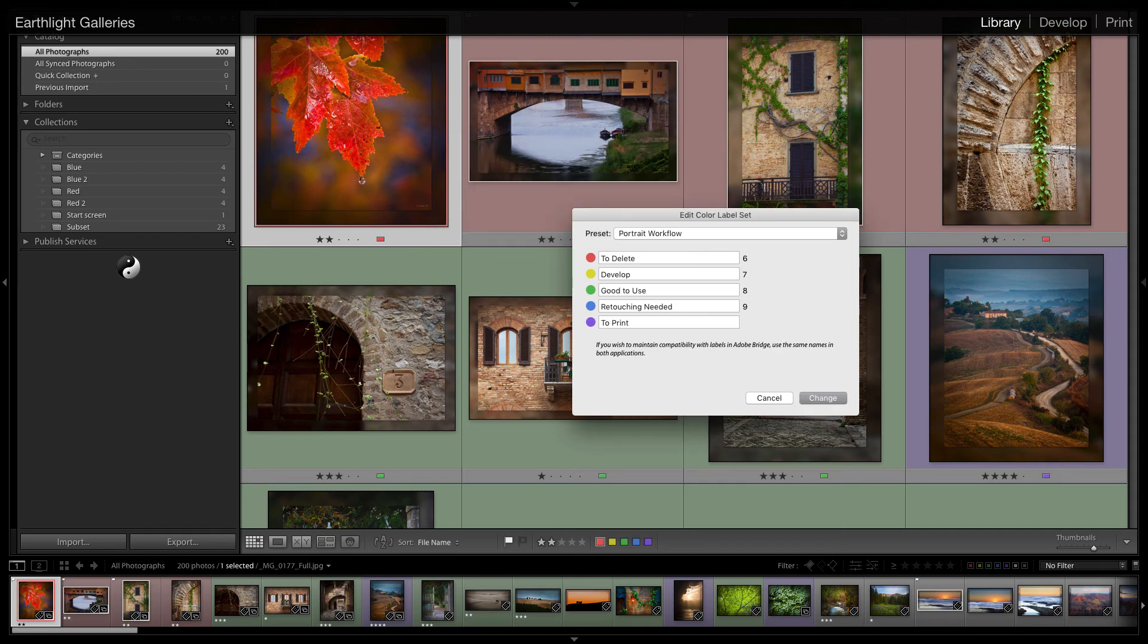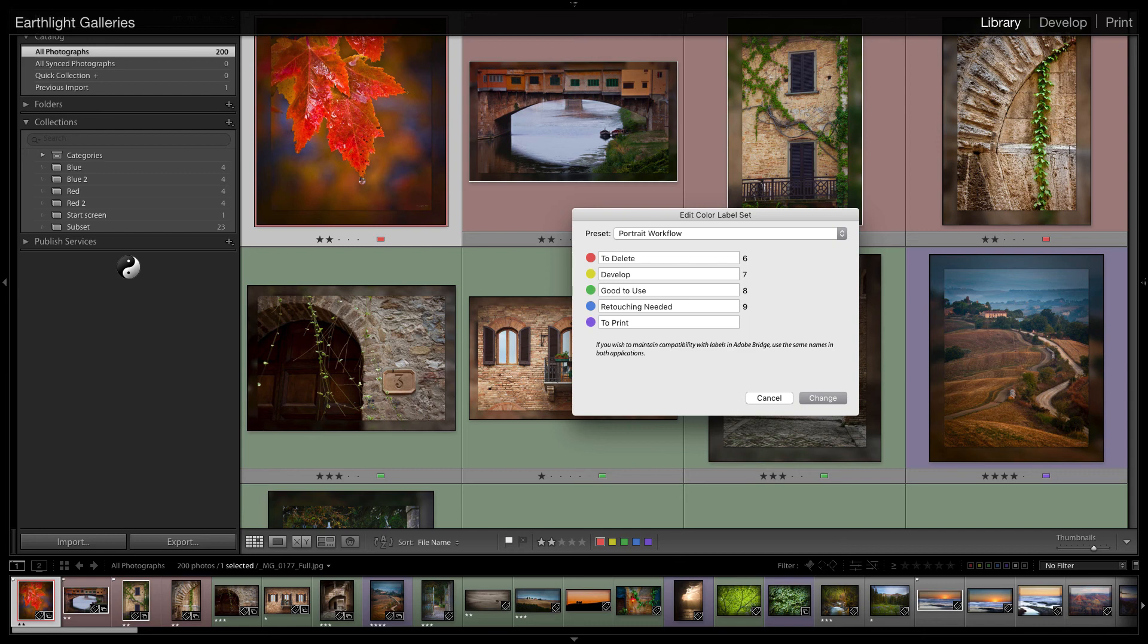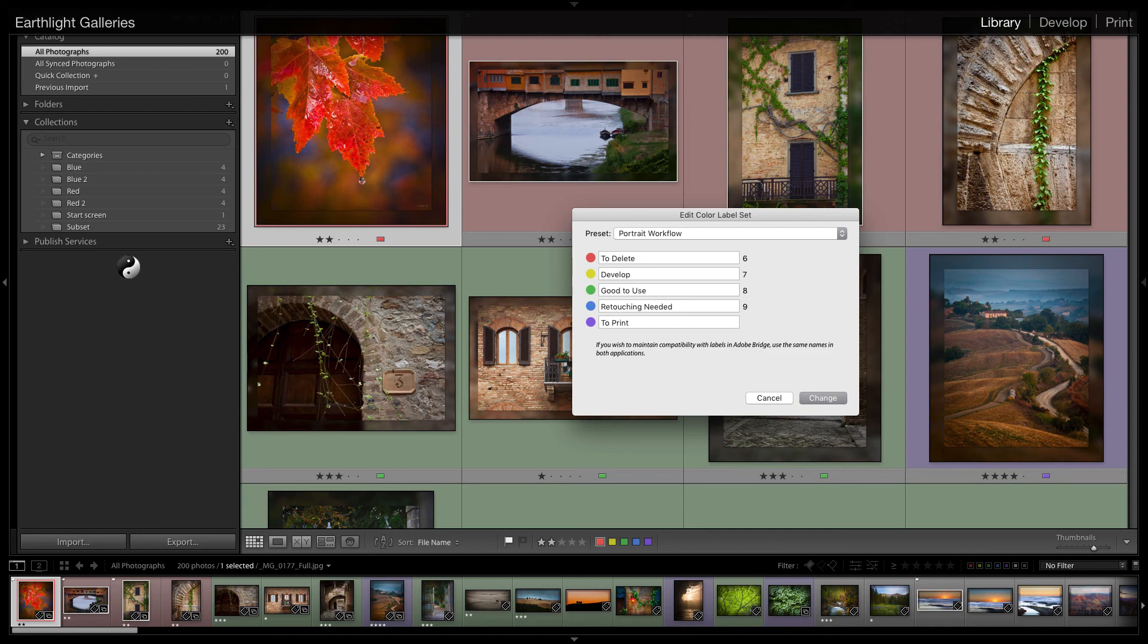Now it could be that we want wedding workflow to be different so the only thing that's important is that none of the label names can be identical. If we want to make sure that when we select one of the colors we're only finding the one based on the current workflow we've enabled, we can't use retouch in both wedding and in portrait. We have to make sure that one might say retouching needed, one might say retouch.